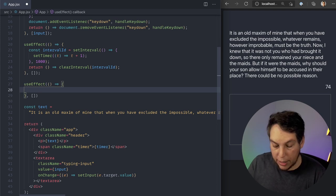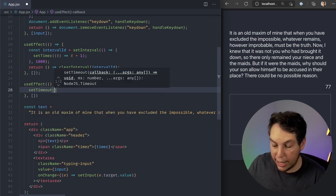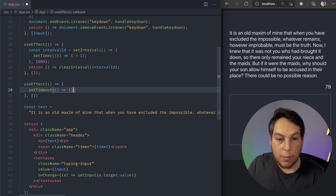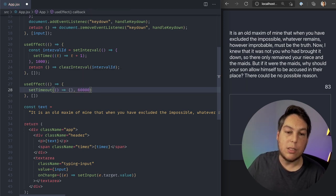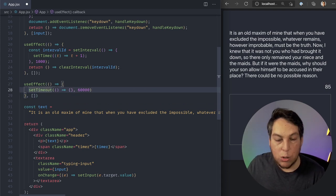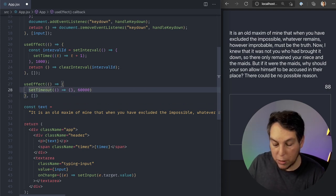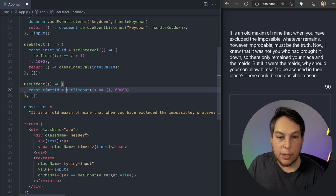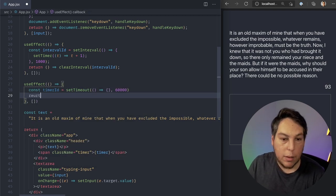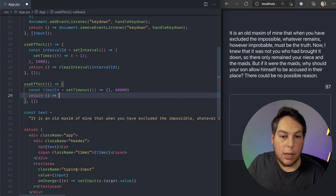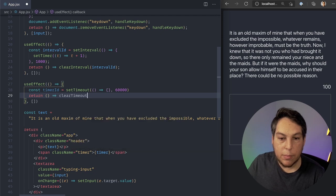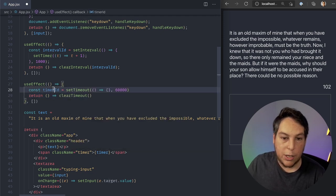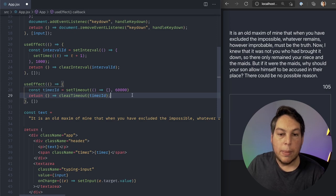So in my case here, I'm going to say setTimeout. And I'm going to call this function after a minute. So 60,000 seconds. Again, let's do the clearing. Let's clear it before moving forward. So const timerId equals this. And let's return a function that clears timeout for this timerId. Cool.